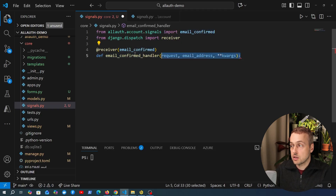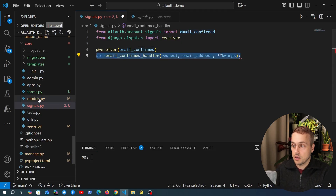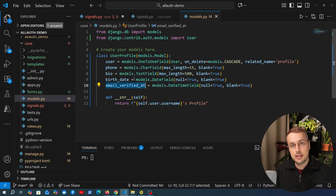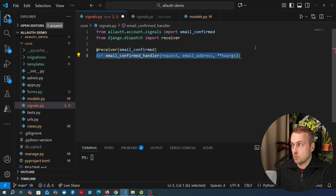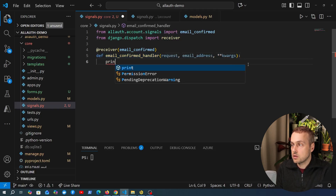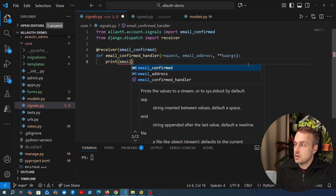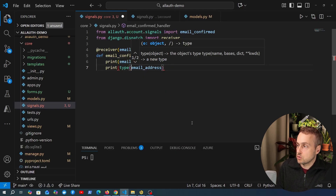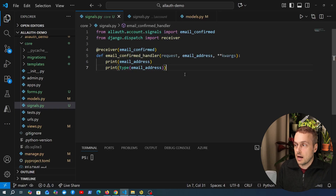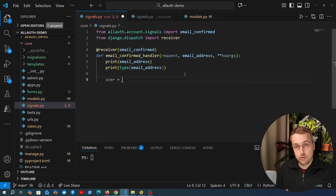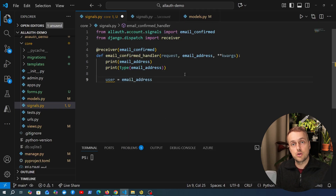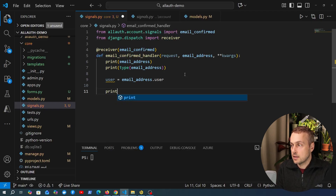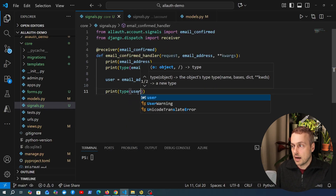You can also pass keyword arguments to capture anything else. When the signal is fired, this function will be called. To start with, we're going to print the email address object to the terminal and also print its type using Python's built-in `type` function. Then we'll get the user from the email address using the `.user` property, which is a foreign key to the parent user who has that email address, and also get the type of the user.